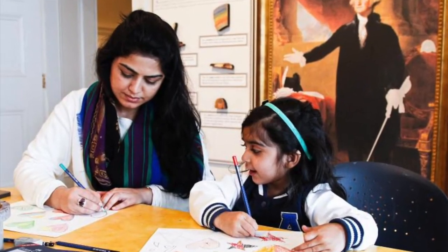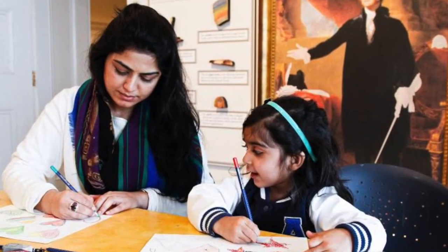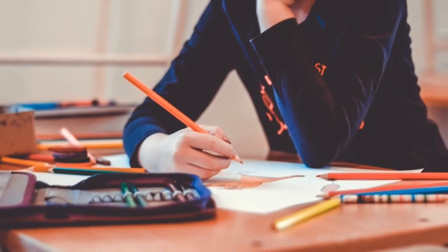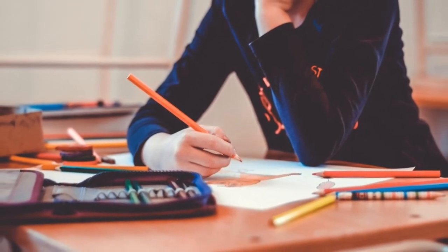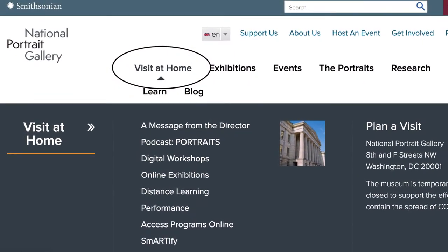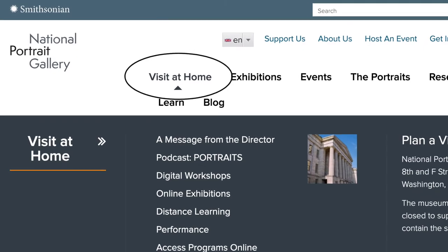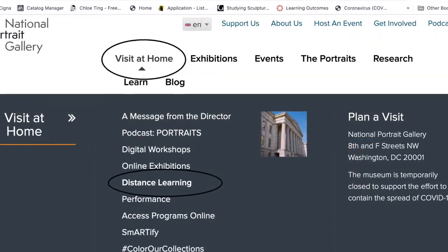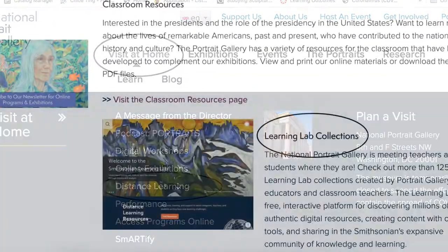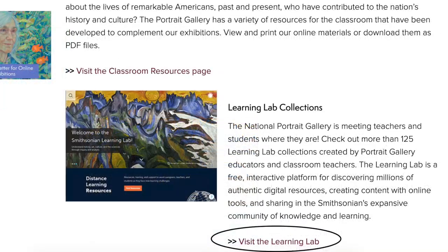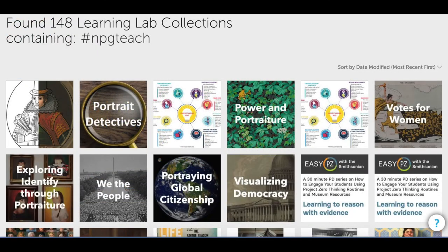This project makes a great classroom art lesson. If you're looking for more ideas on ways to include portraiture into your classroom, just go to our website and look under the menu option Visit at Home. Click on Distance Learning and scroll down to the Learning Labs collection. If you click on the Visit the Learning Lab tab, you're going to find a whole bunch of lessons you can sort through.